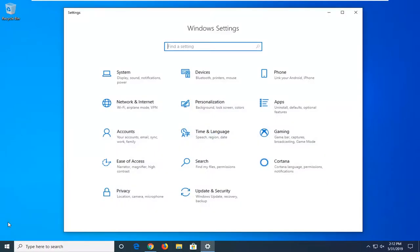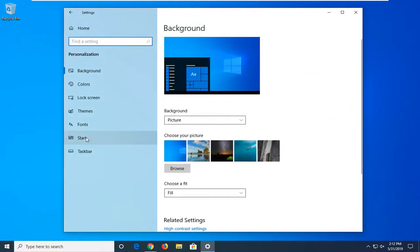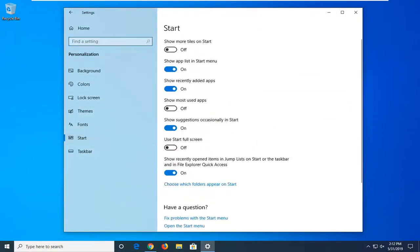Now you want to select the Personalization tile, select the Start option on the left side, and then go down to where it says choose which folders appear on start.